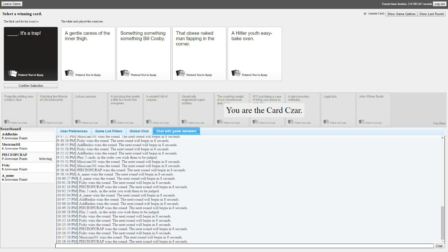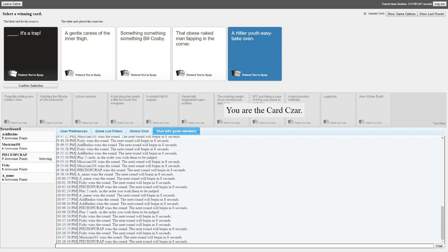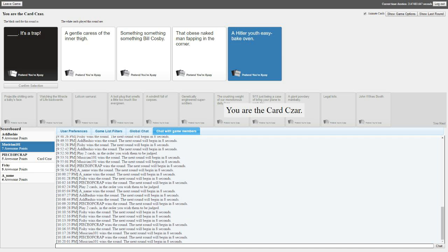That obese naked man fapping in the corner. It's a trap! Nah. Surely not. It's an easy bake oven. Goddammit, Bruce. We're in the Auschwitz. Hey! Goddammit, Bruce! Stop!